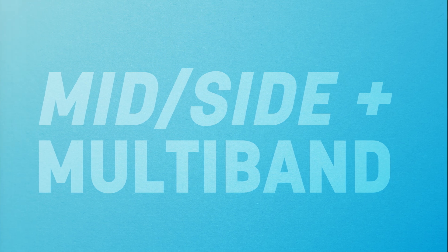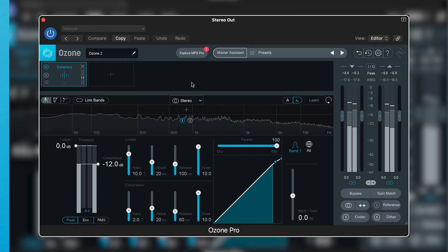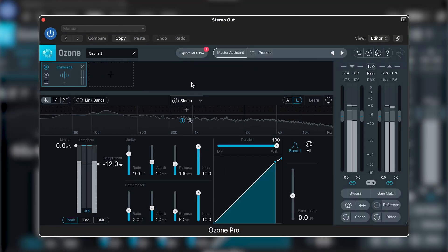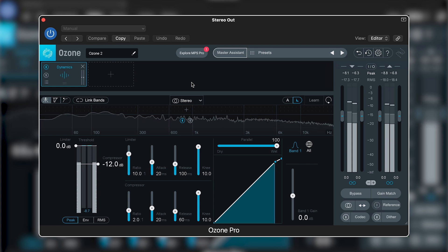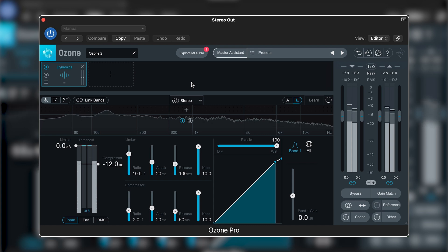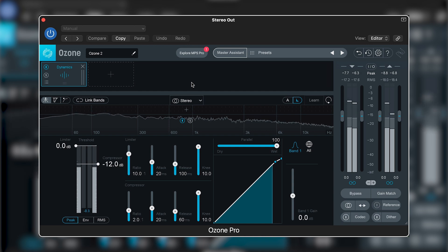Often when we think of mid-side compression, we think of dynamic elements of a mix that appear in the center channel, the mid. This could be a kick drum, a snare drum, or any other centrally panned transient instrument.